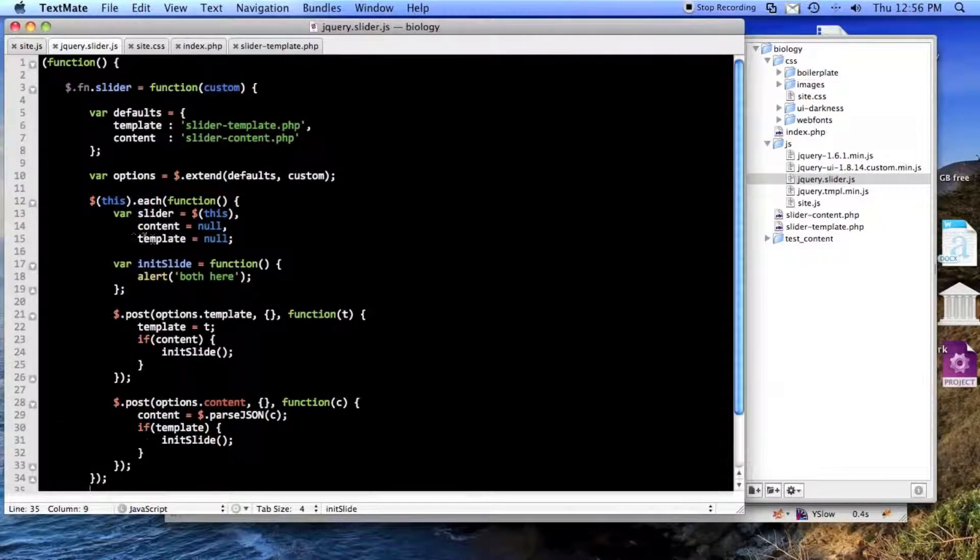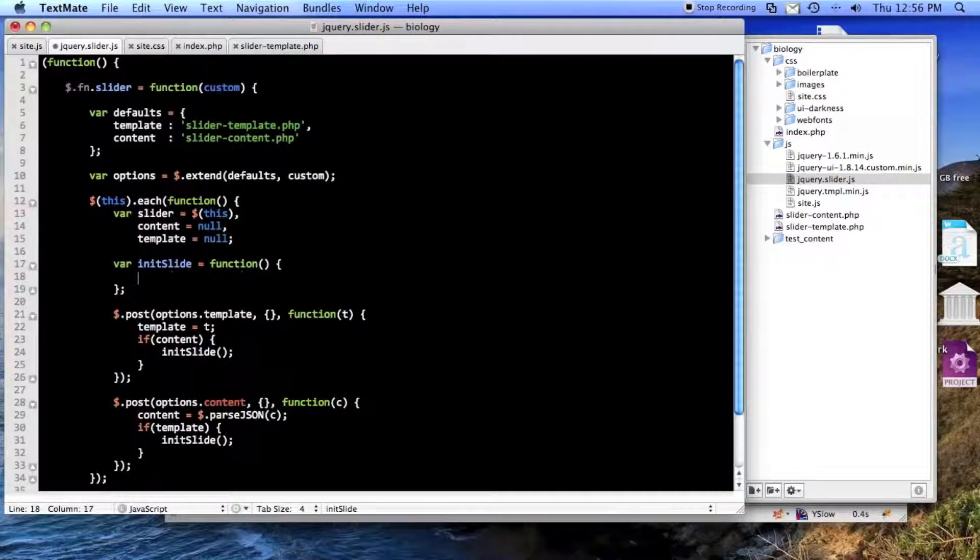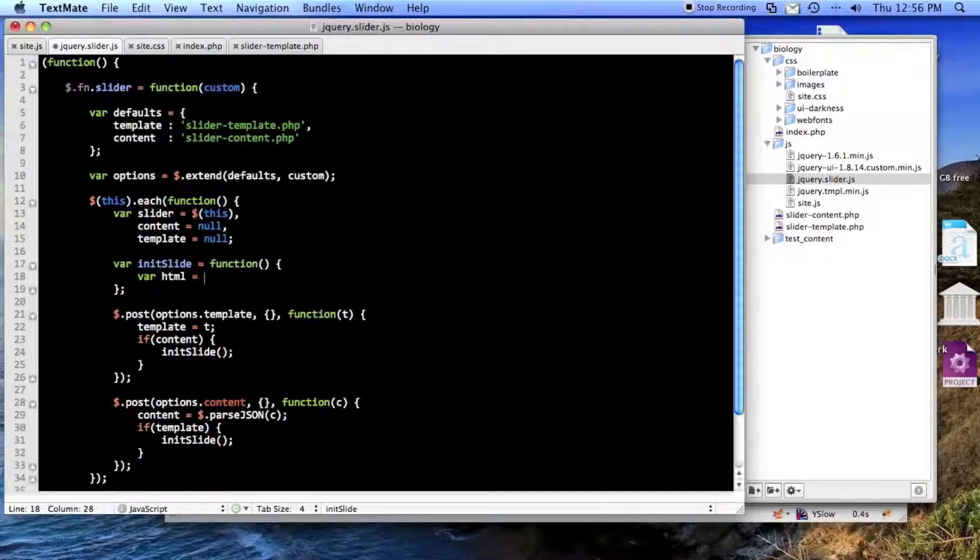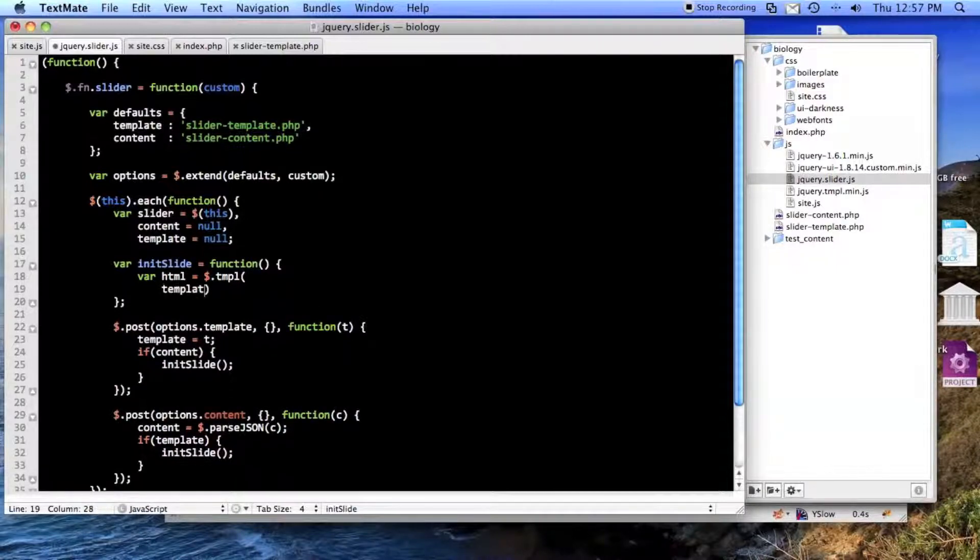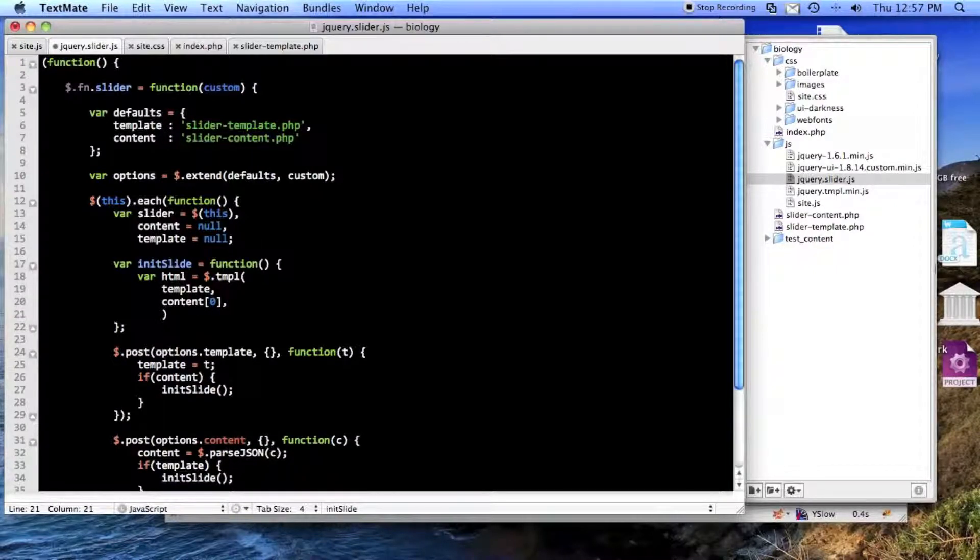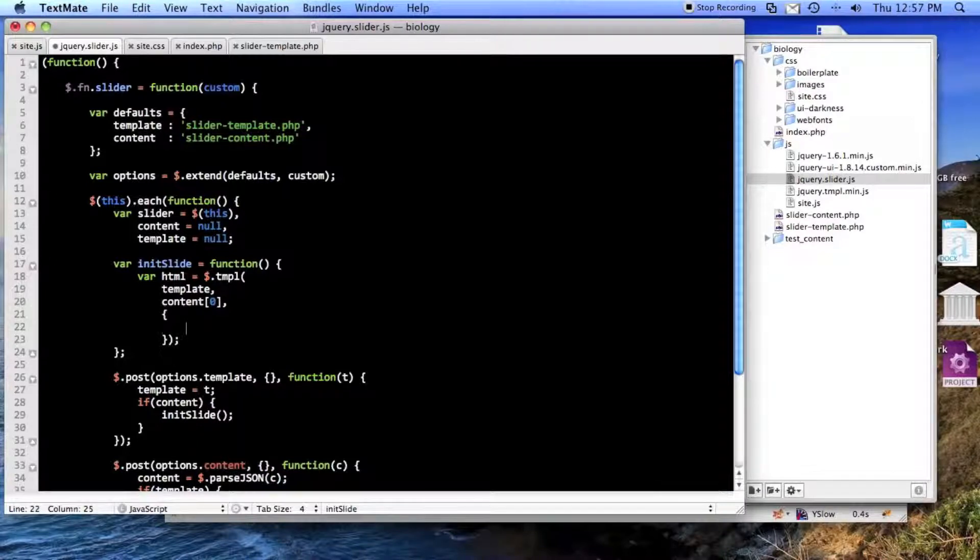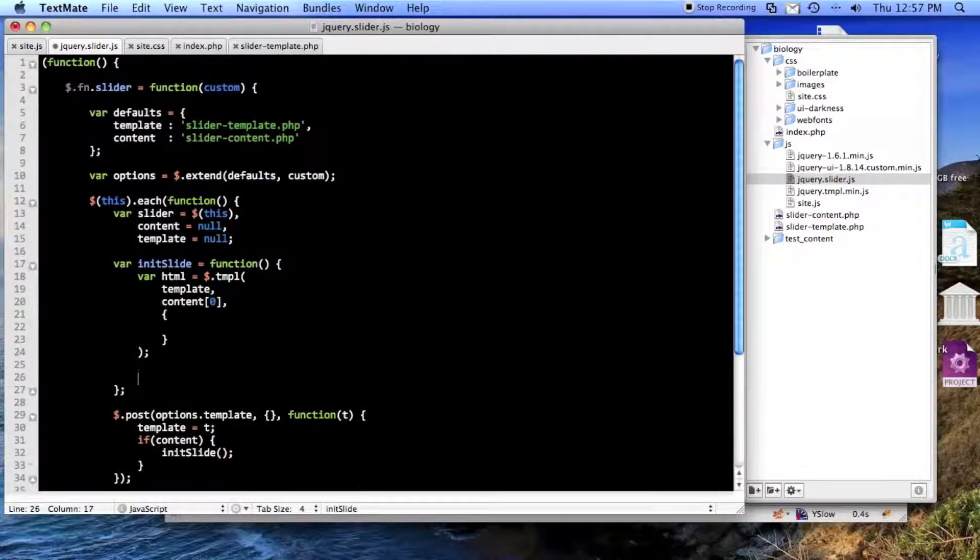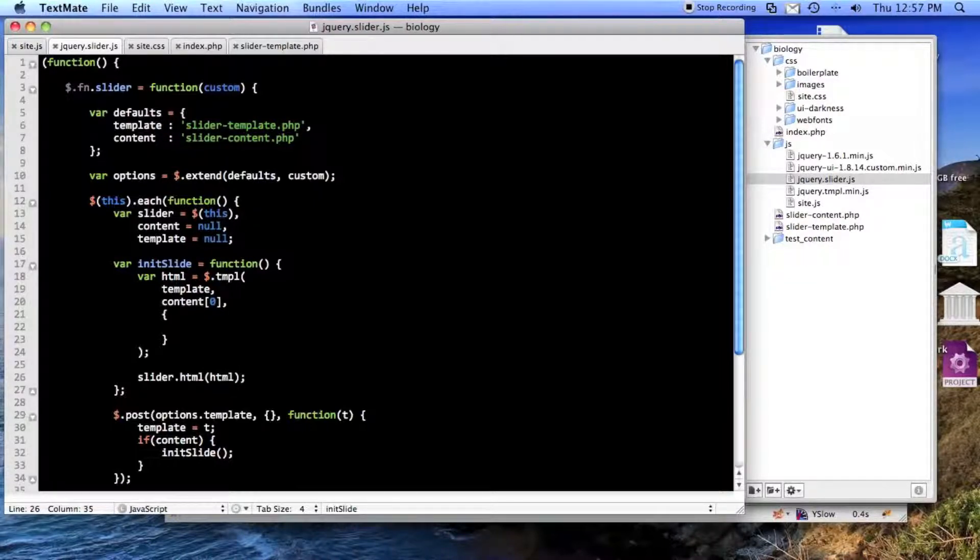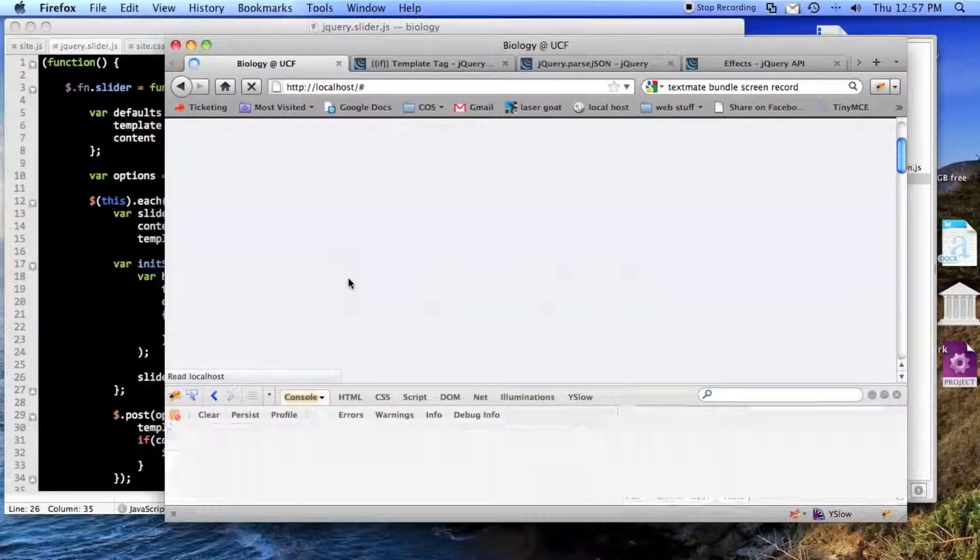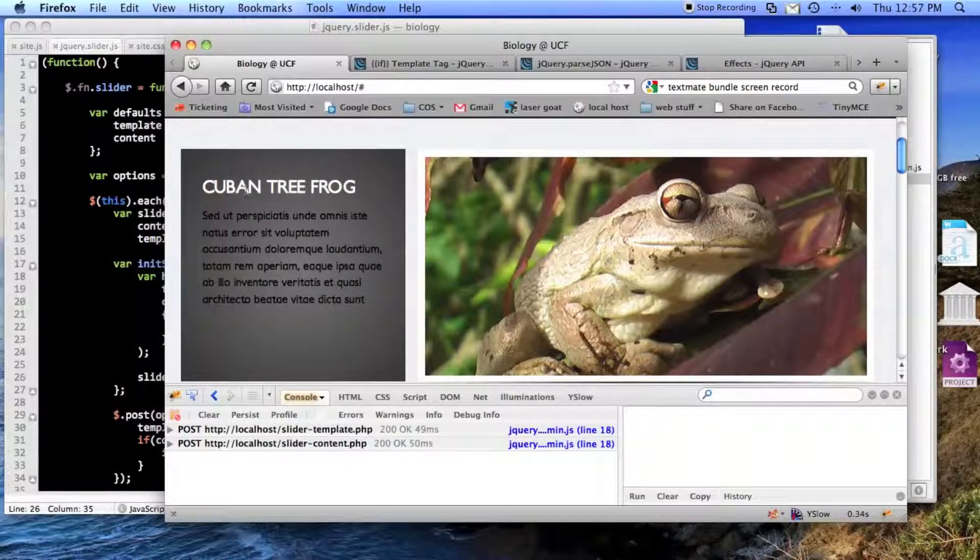So now, what we'll do is, in init slide, I will just do var html equals dot tmpl. And we'll pass in the template first. Then the content. And then, if I needed any other options to pass into that. So, and then we'll just do slider dot html equals html. So now it should dump things in there. Here's our stuff. So that's awesome.